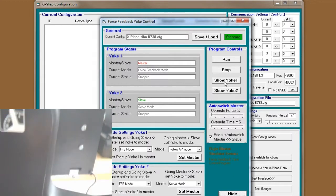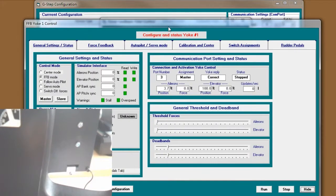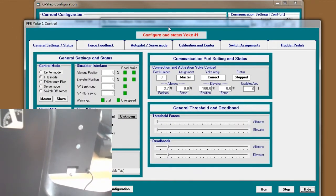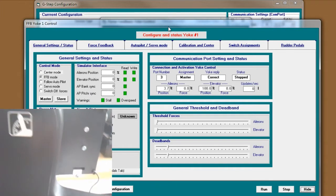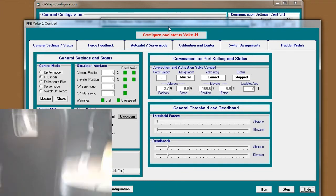You just click show yoke 1. Again, I would say this UI is super unfriendly.